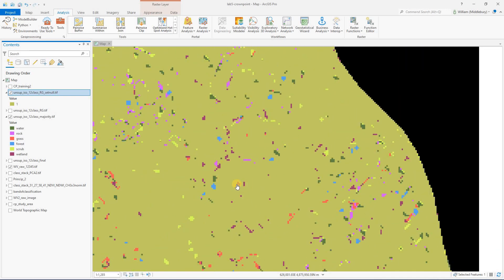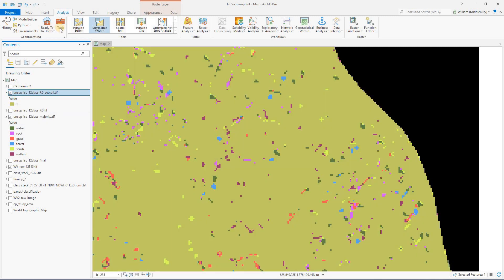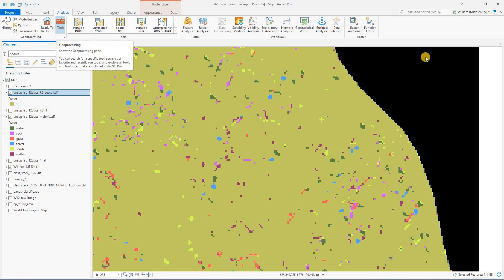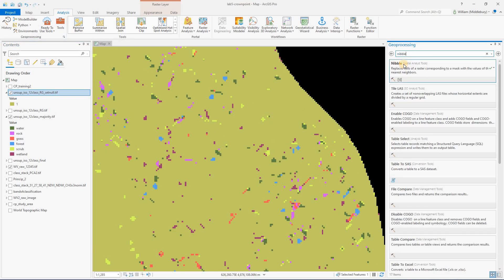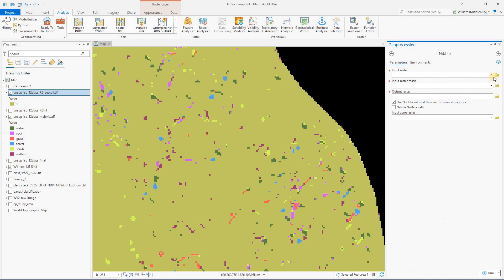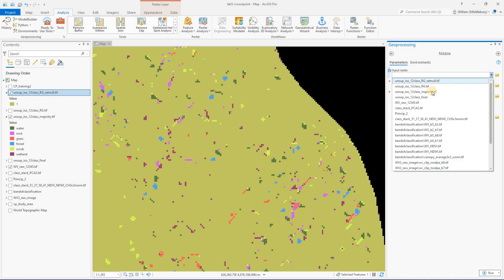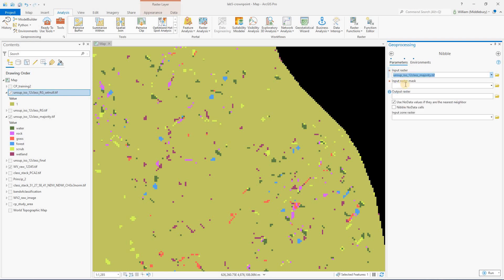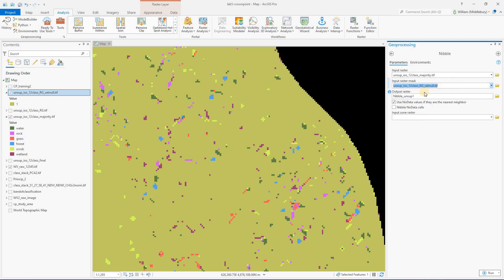And next, we're going to replace those pixel groups by combining this mask with the underlying classified image using the nibble tool. So we'll go to tools. We'll find our nibble tool. And our input raster is going to be that original unsupervised image we're working with. Okay. And our mask is going to be the thing we just made, the output from the set null.